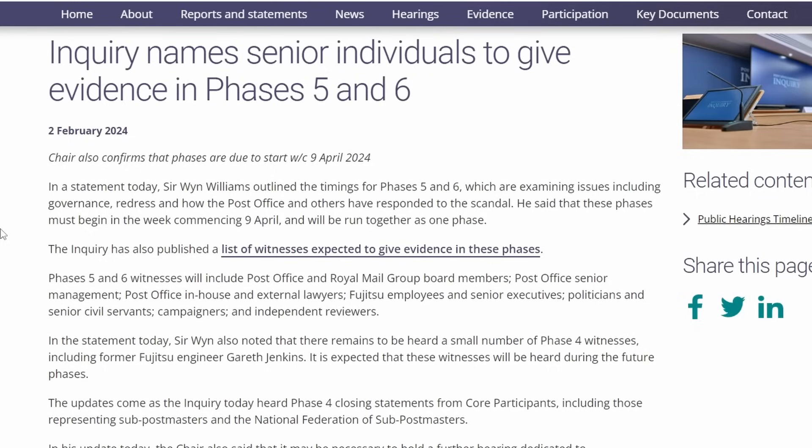Now we've not got a running order or dates that they're going to be called yet, that's not been determined, and the witnesses that we're going to go through are just in alphabetical order, so it's not implying any kind of chronology in which they appear during Phases 5 and 6, which will conclude on the 31st of July 2024.